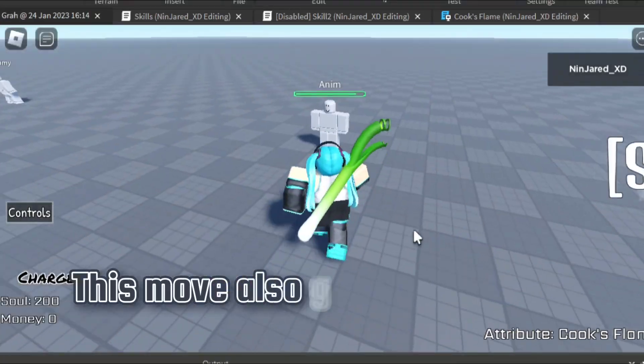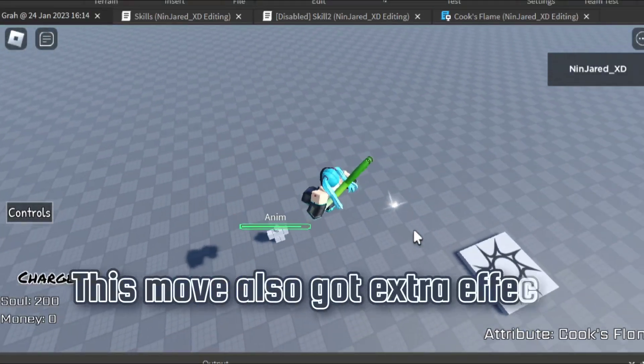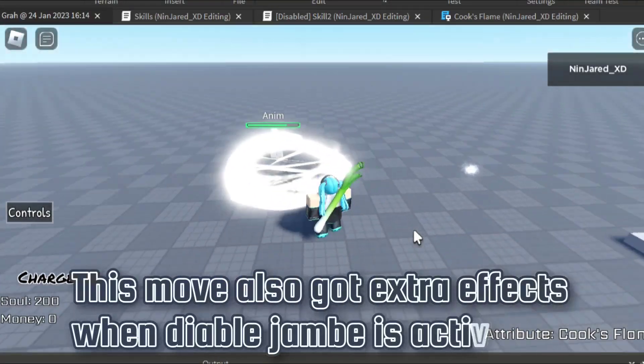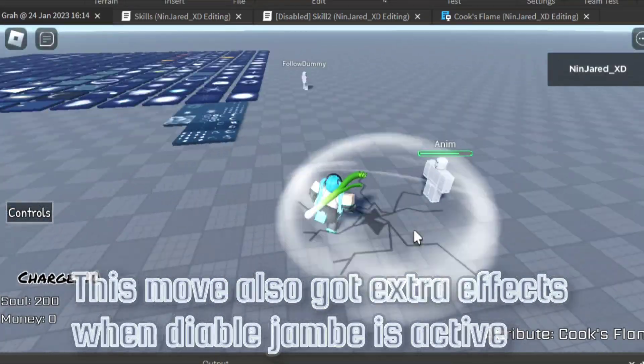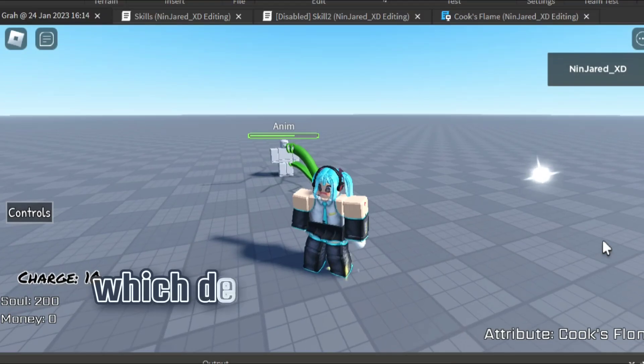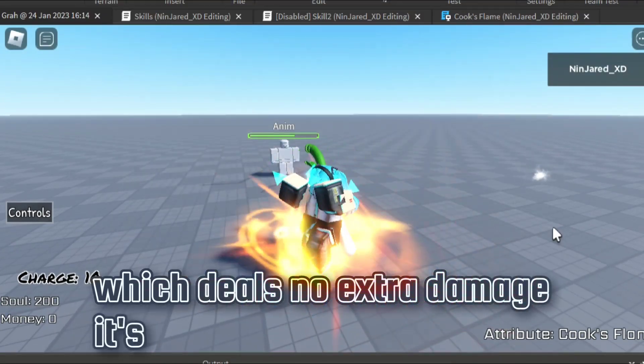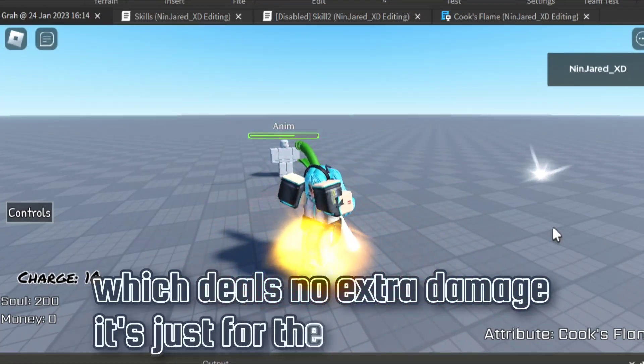This move also got extra effects when Diable Jambe is active, which deals no extra damage, it's just for the looks.